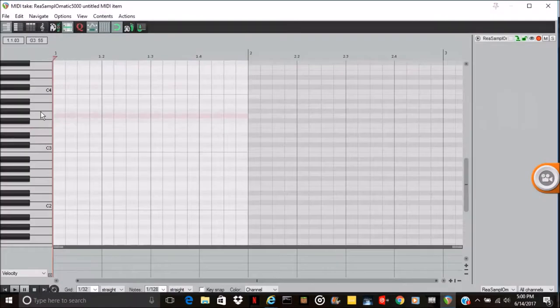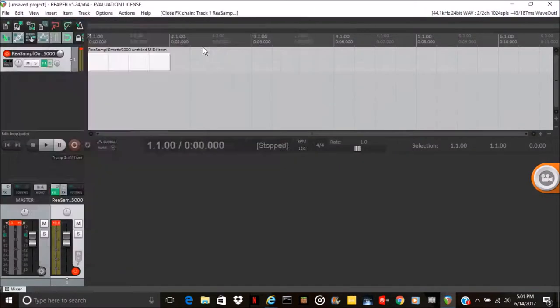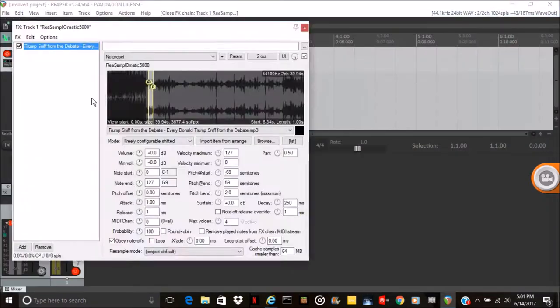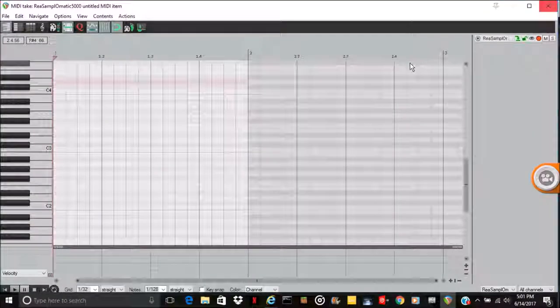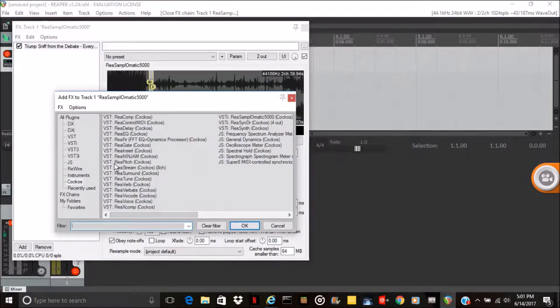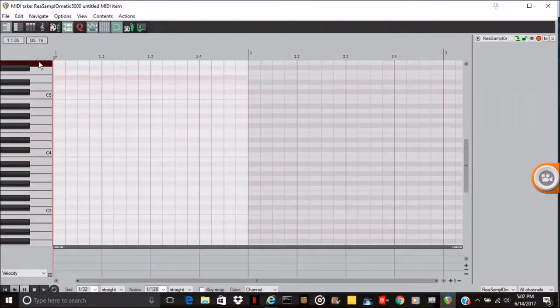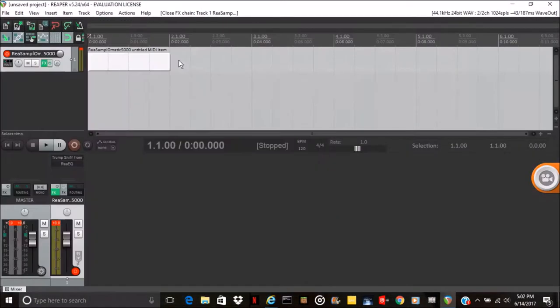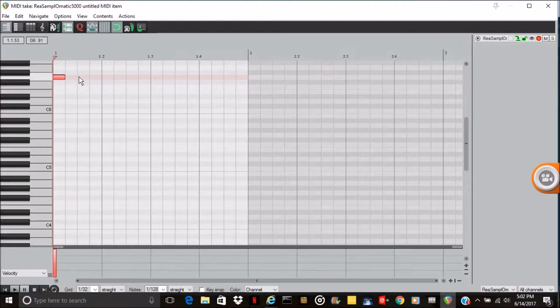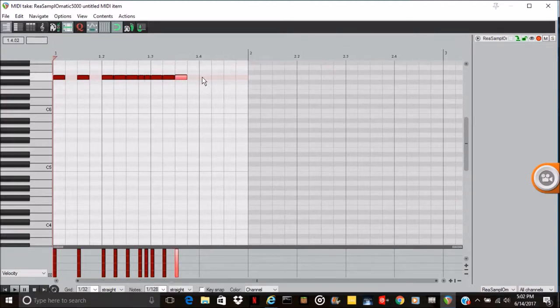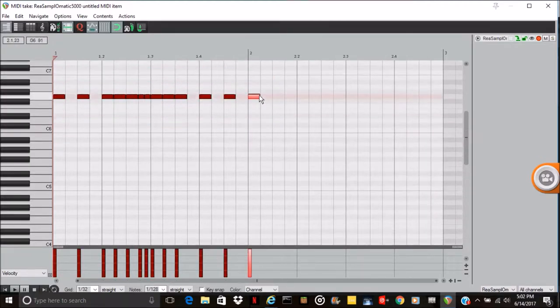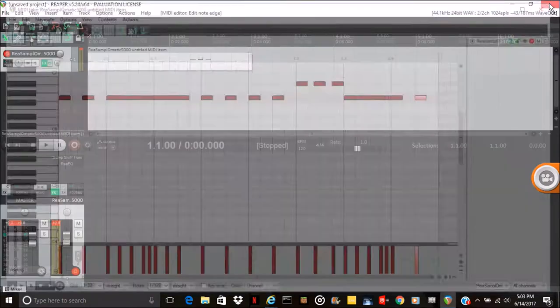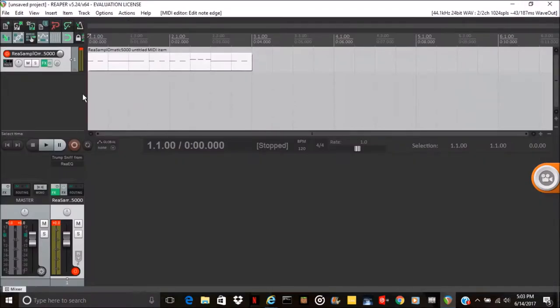All right, I can add in my EQ. I think this is very high. There we go, we have our hats.